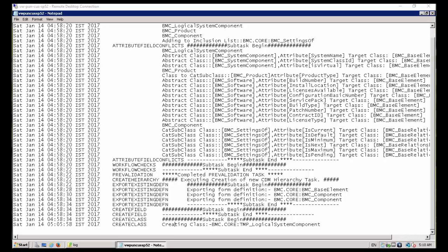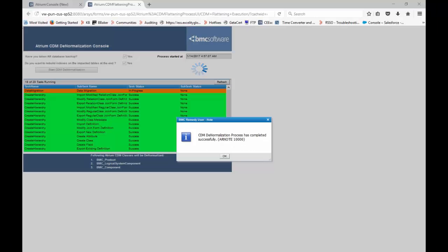Then it is switched with the existing hierarchy. Currently it will take some time to complete. Once it completes, you will be able to see this window: CDM denormalization process has completed successfully.